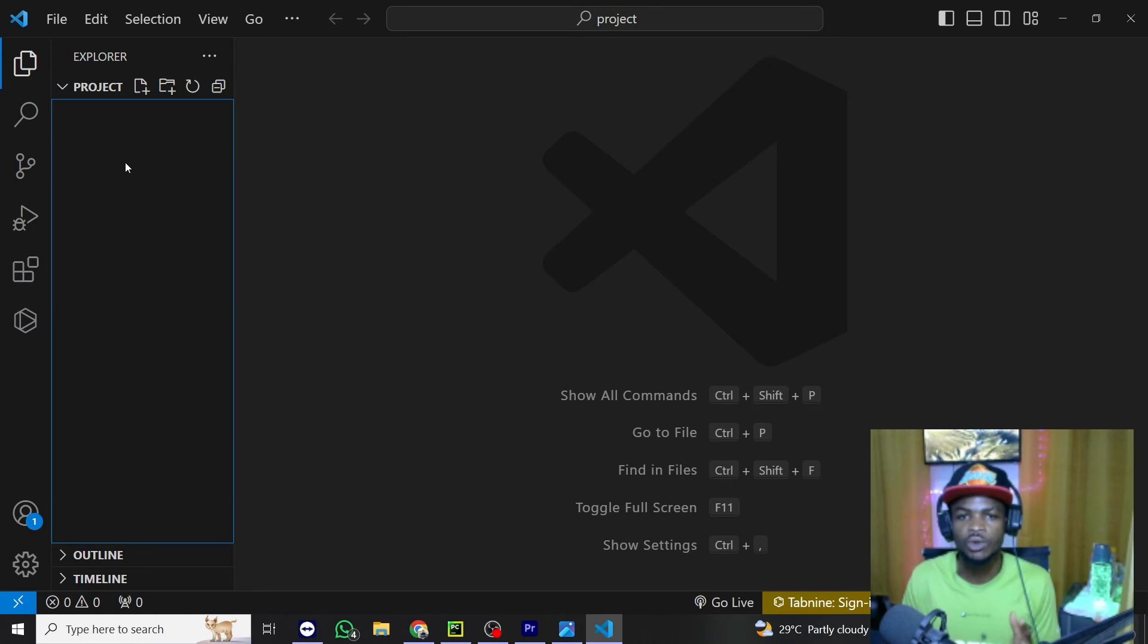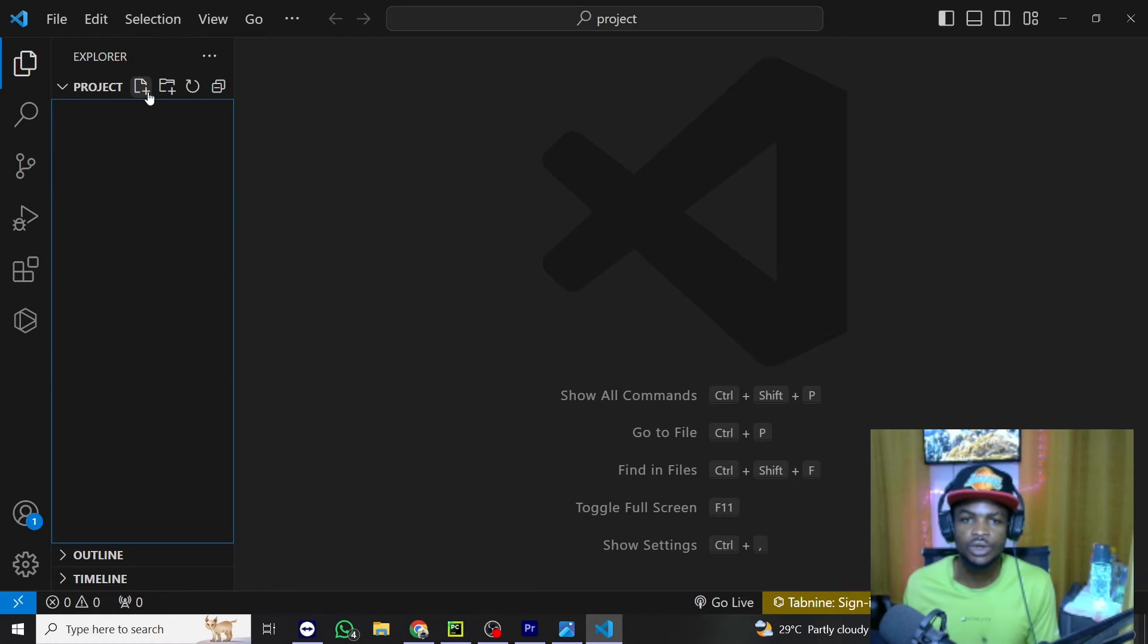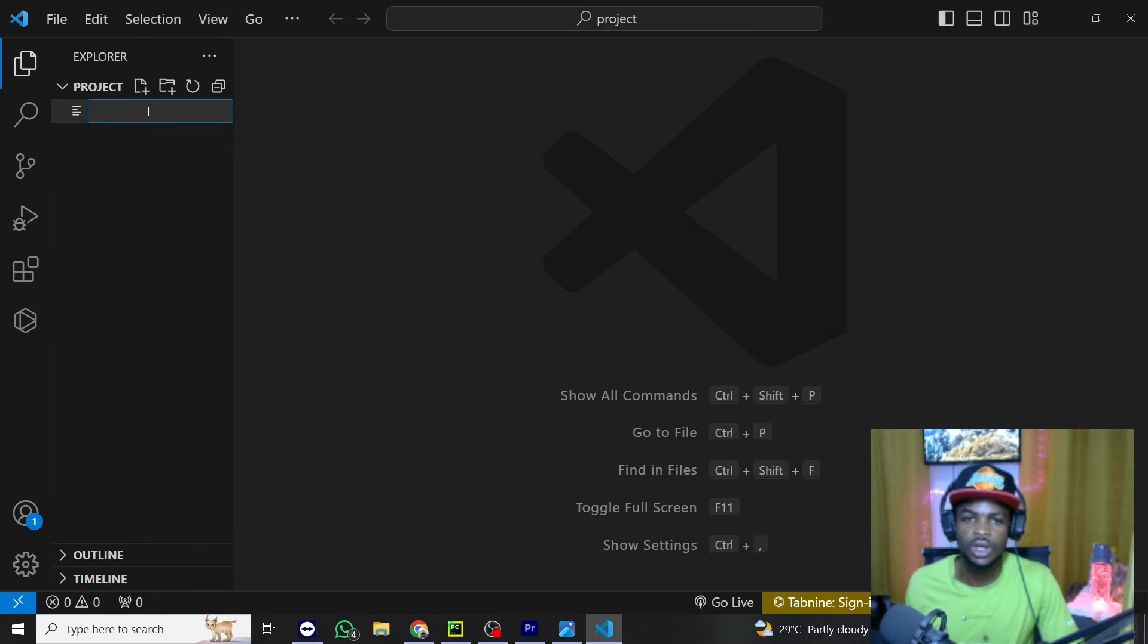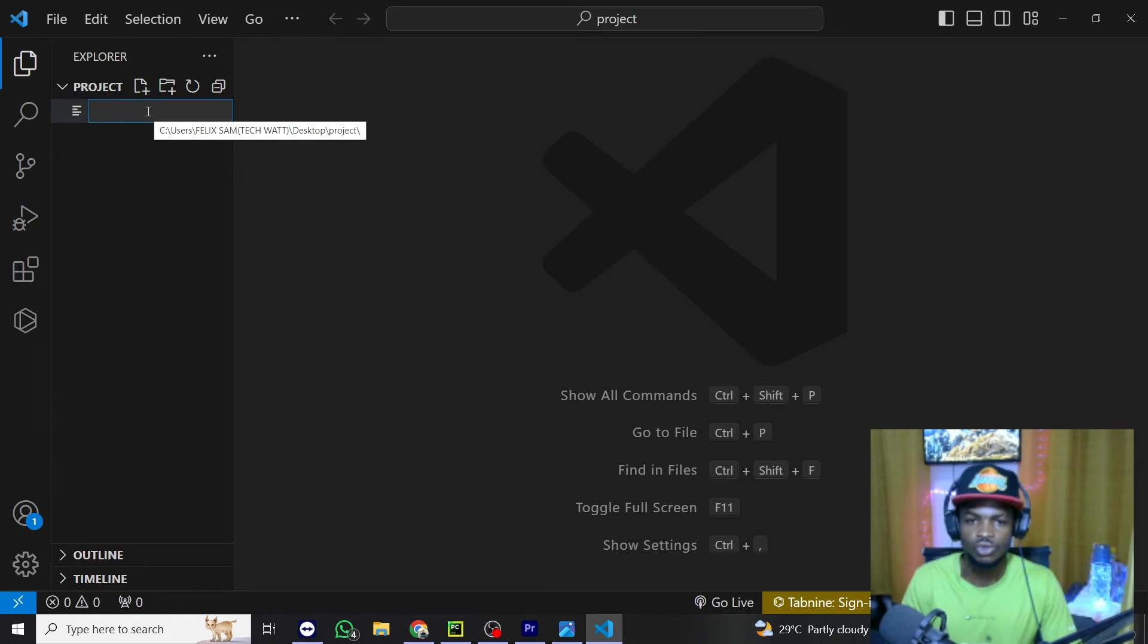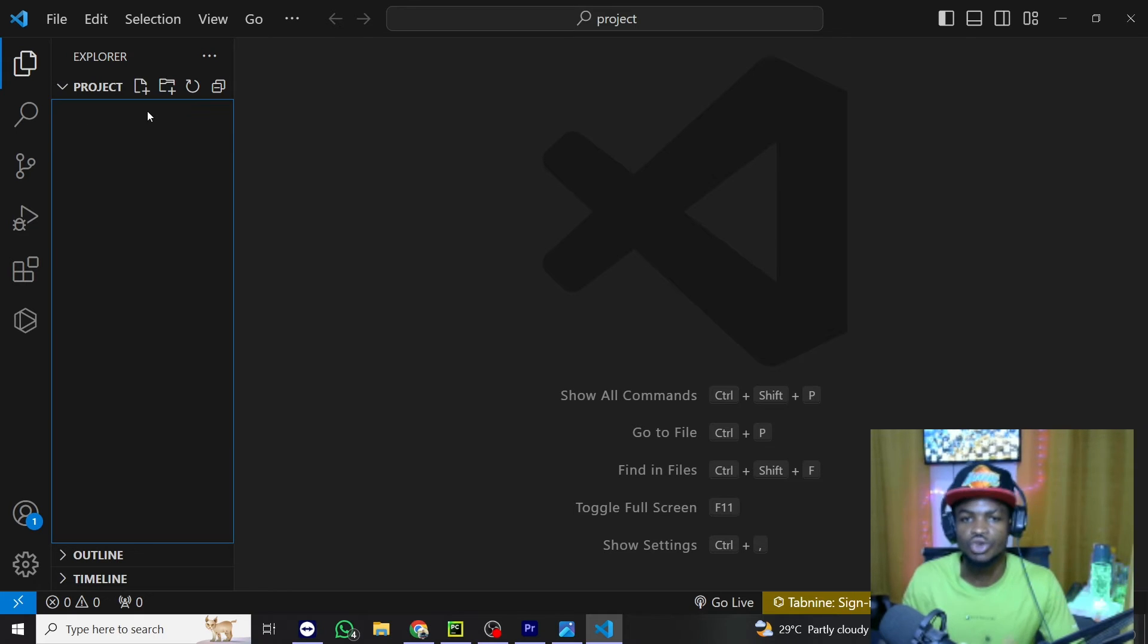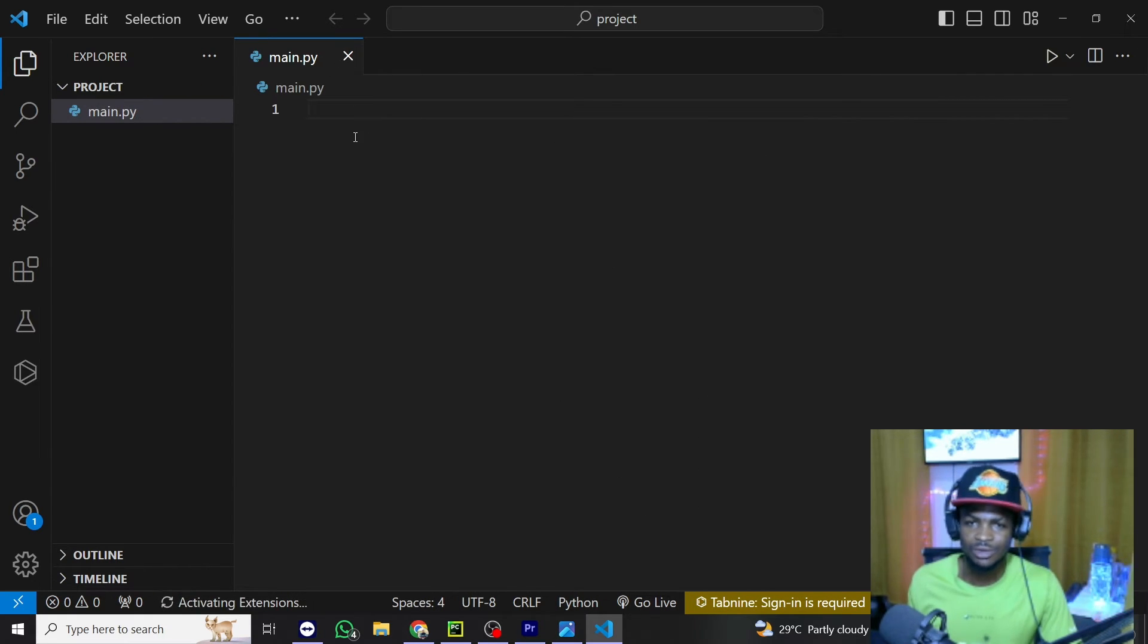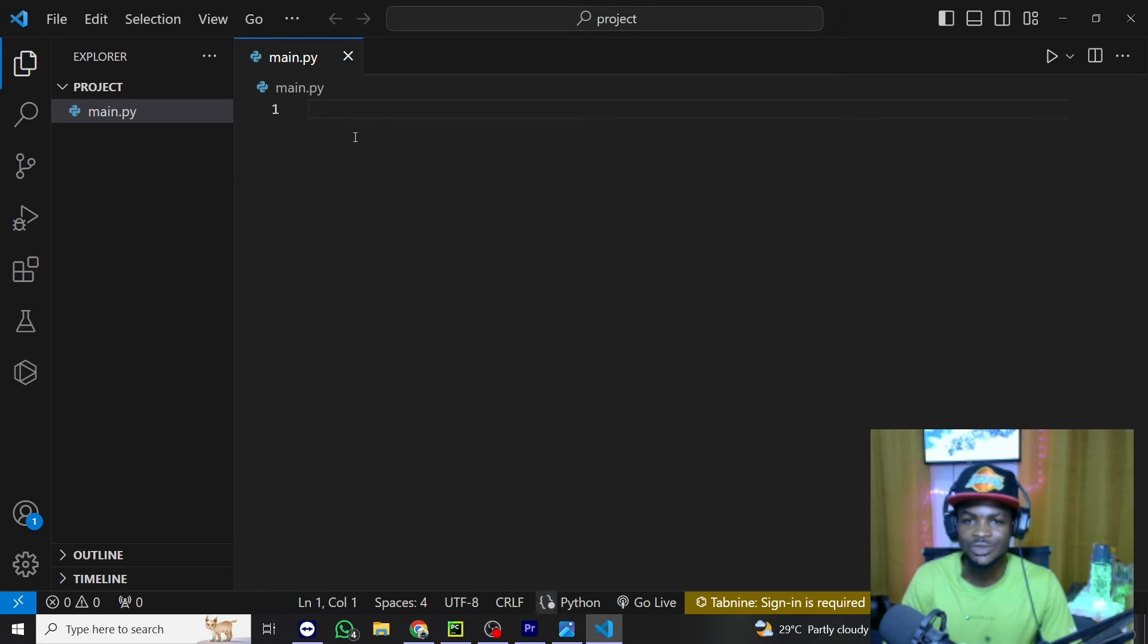So from here, what we'll do is to create a new Python file. So I'll just click on this and we'll call this main.py. So this is a new Python file we've created and for no reason, we can just print hello world.